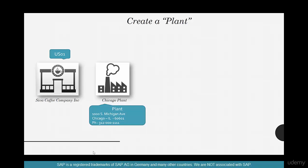The next topic is a plant. Plant is also an enterprise structure. The top level of enterprise structure is the company code, and right next underneath it is the plant.